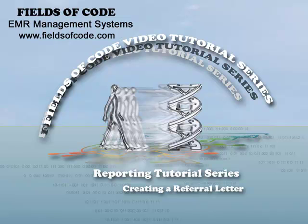Welcome to the Fields of Code tutorial series, and to this tutorial, Creating a Referral Letter.